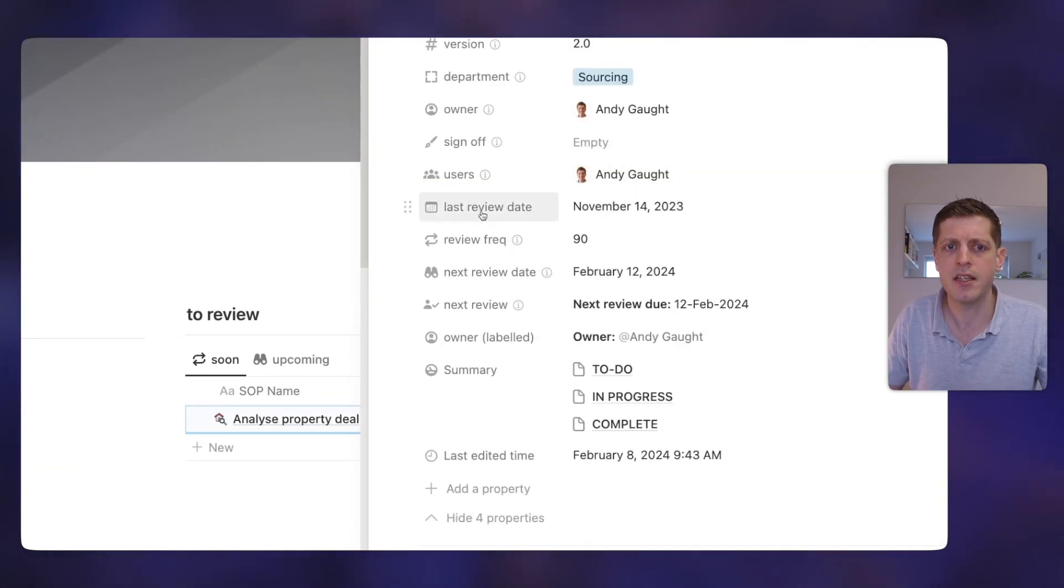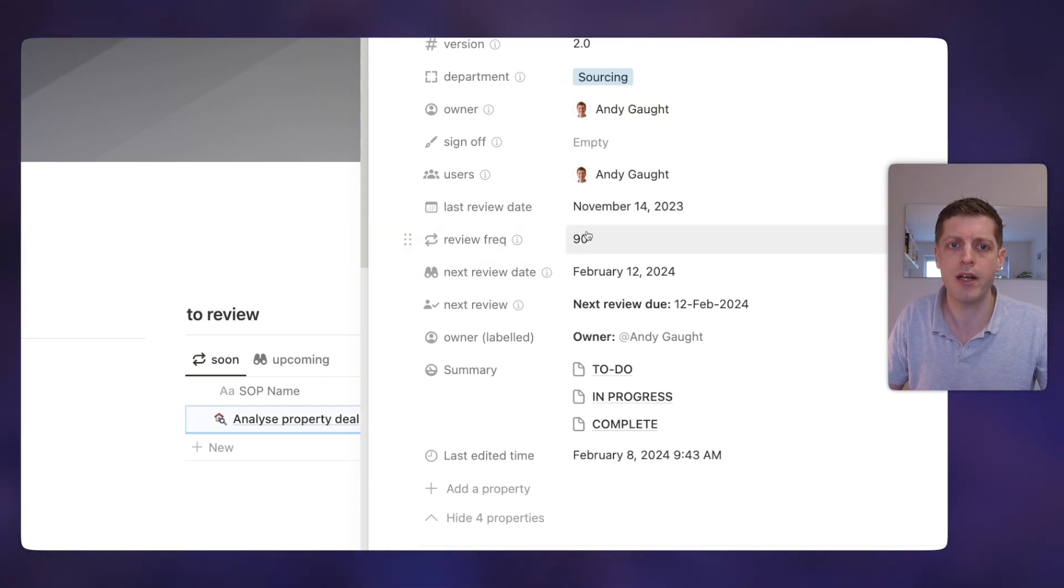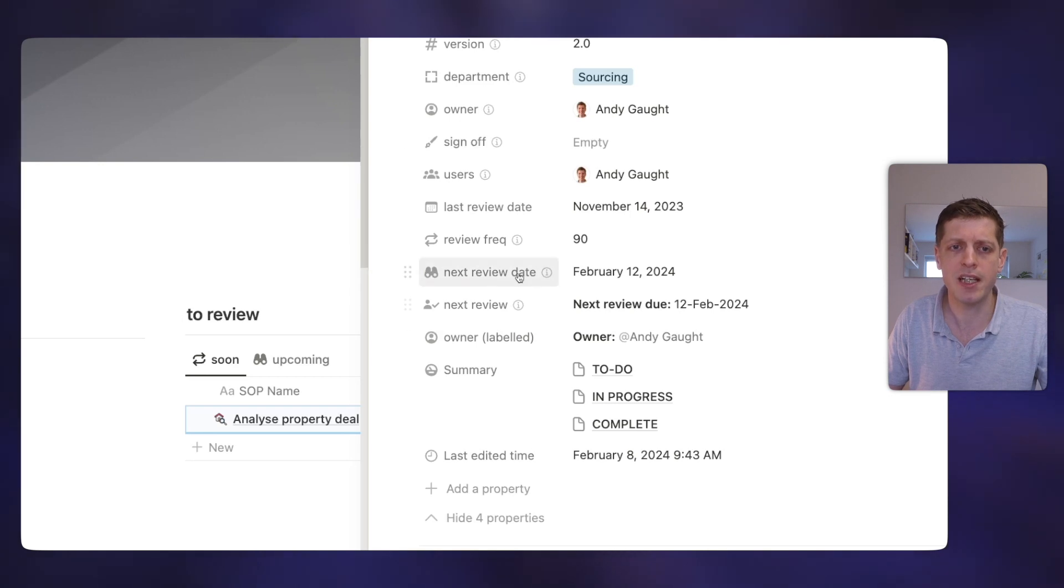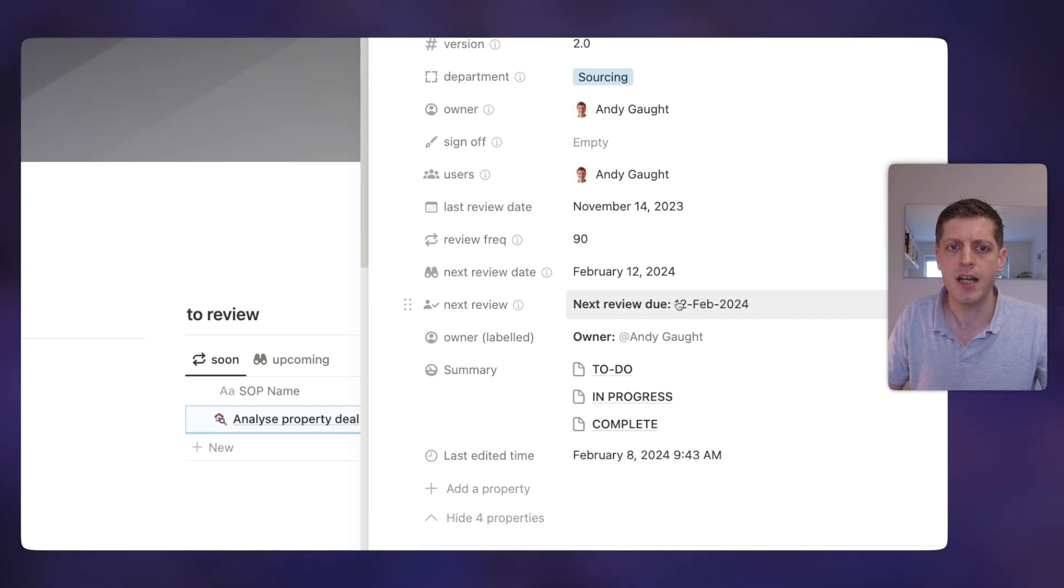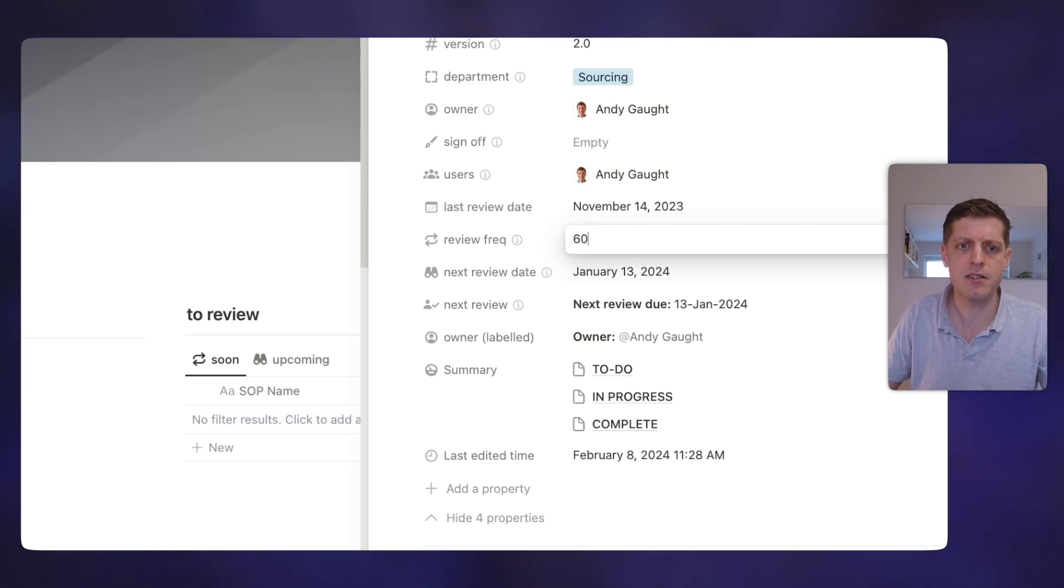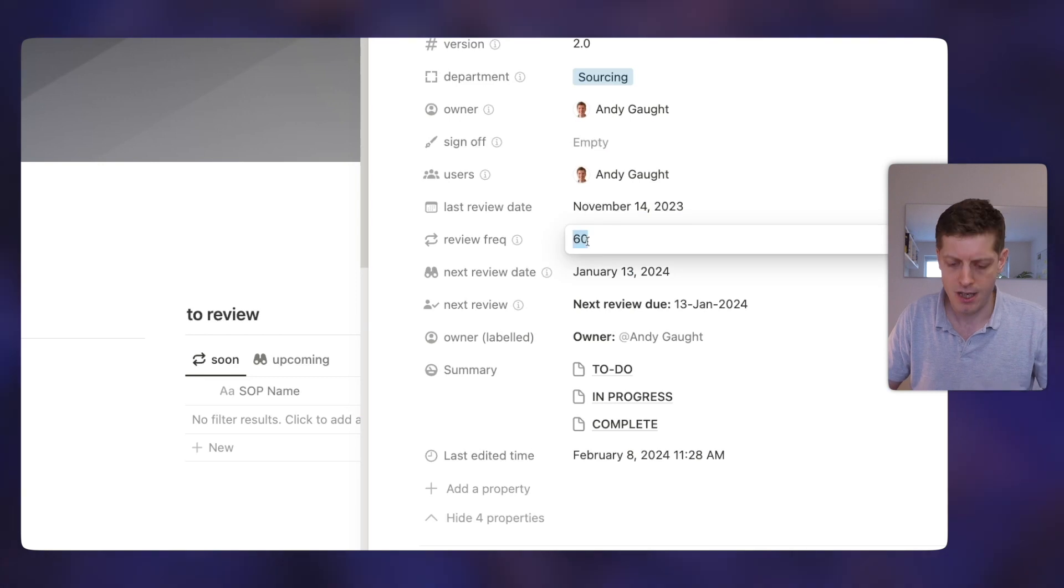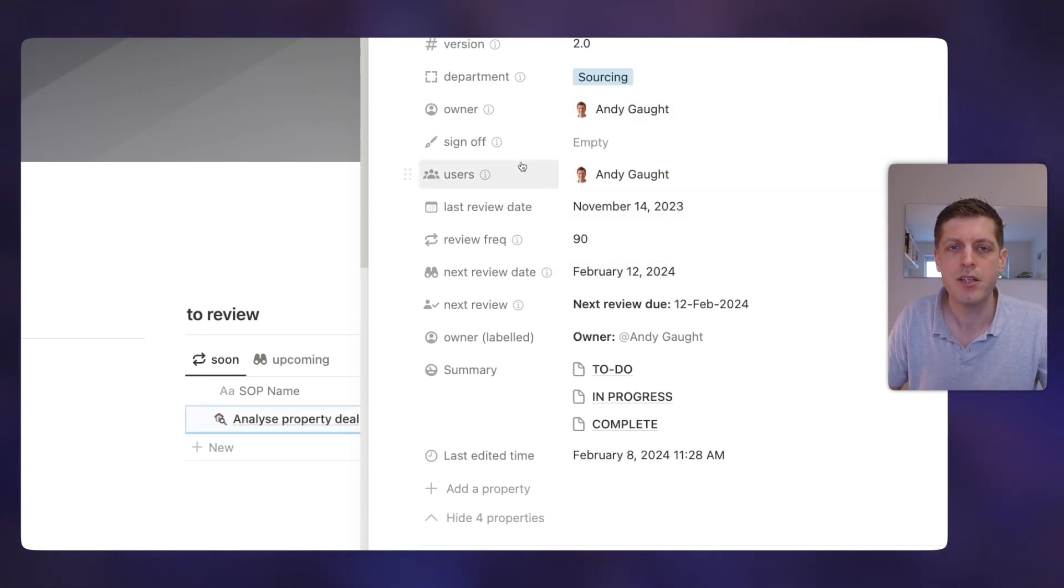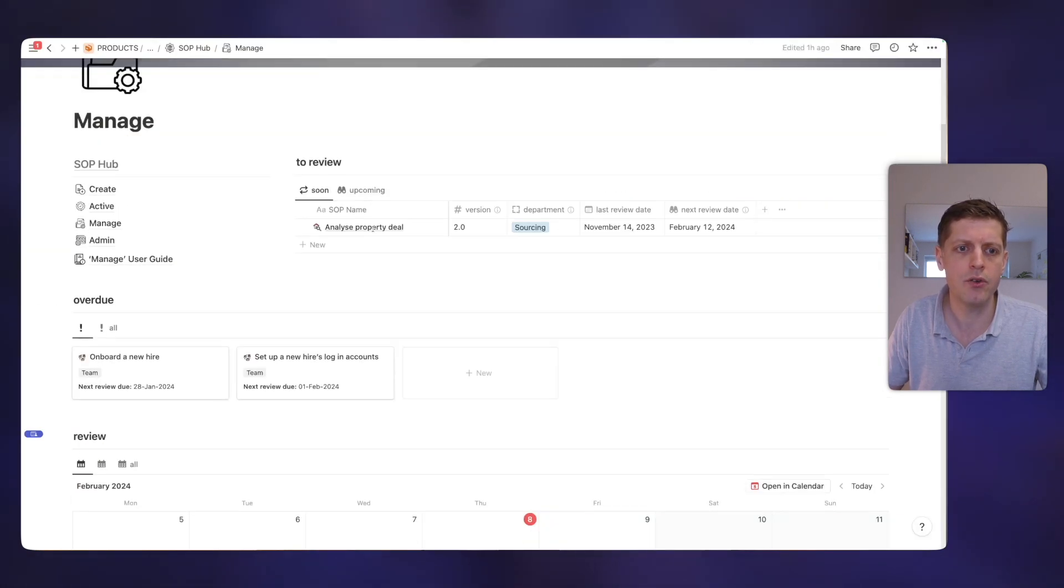So if I go into an SOP here, we can see that this was last reviewed on November the 14th, and this needs to be reviewed every 90 days. So then Notion automatically is calculating the next review date of February the 12th. So let me show you if I go and change this to say 60 days, we can now see that the next review date has changed to January the 13th. And then if I put it back to 90 days, it's now February the 12th. So that's all done automatically.